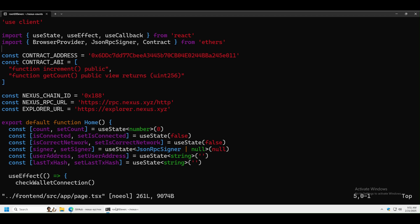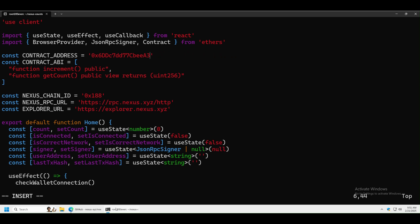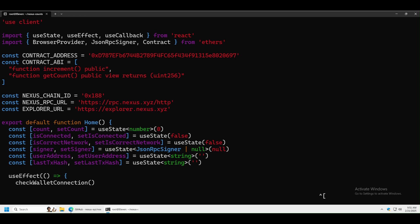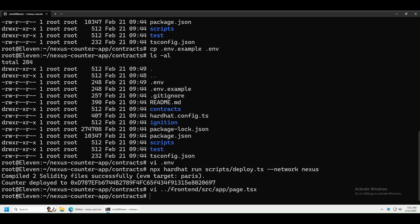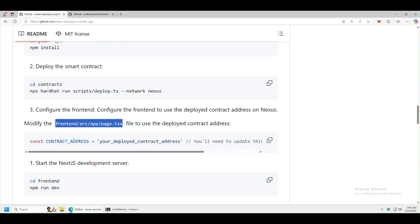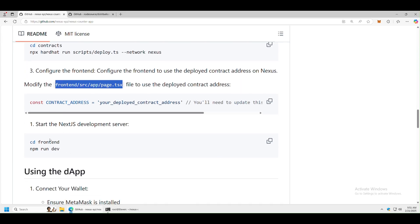Now we want to open the frontend config file. Go to the frontend directory and paste your smart contract address in place of the existing one. Press Escape, then :wq to save and exit. We've now entered our contract address. Let's go to the frontend again.